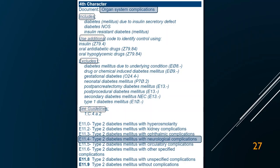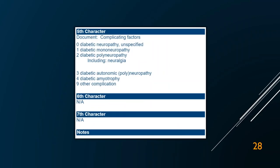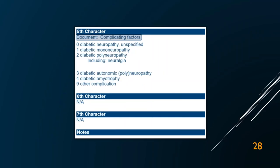For the fifth character for E11.4, I must document the complicating neurological factor. There are six options — 0, 1, 2, 3, 4, or 9 — that specify the type of neurological problem. This code only goes out to five characters and then it's done. I standardize the guides to always list space for sixth and seventh characters even if they don't apply, so that all the guides look similar. My company has taken these and compiled them into specialty-specific coding books — come check those out at Find-a-Code.